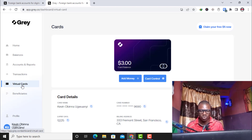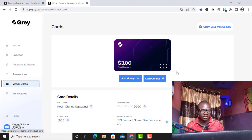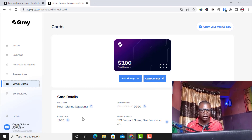Once you click on virtual cards you get a virtual card — and this is the virtual card that I have now. You can see the card number, the CVV, and the expiry date. You go to Fiverr, select the gig you want to purchase, fill in the card details, and make payment.